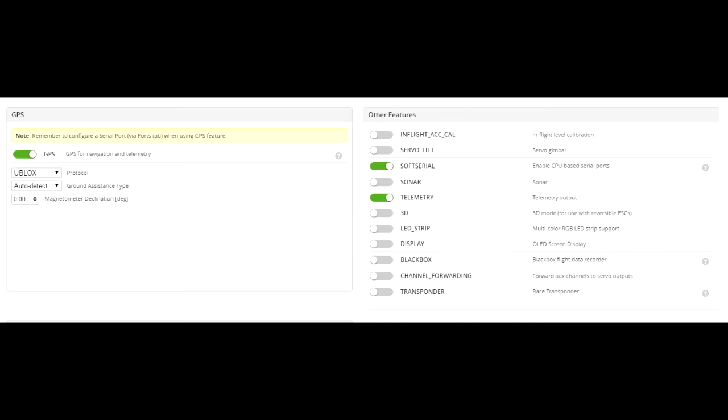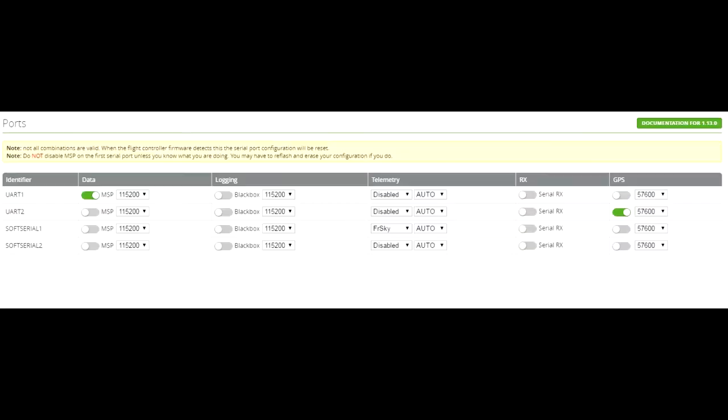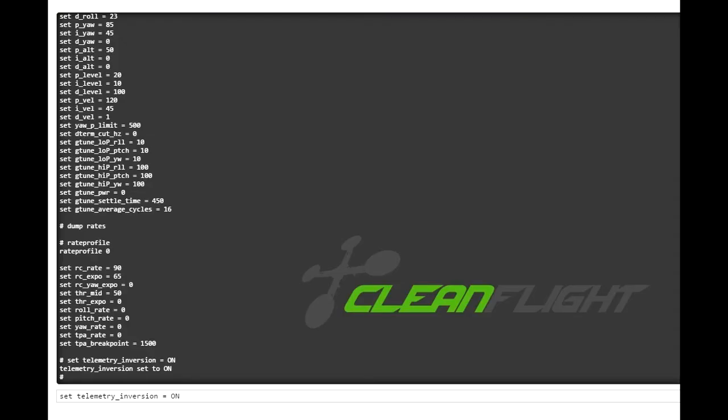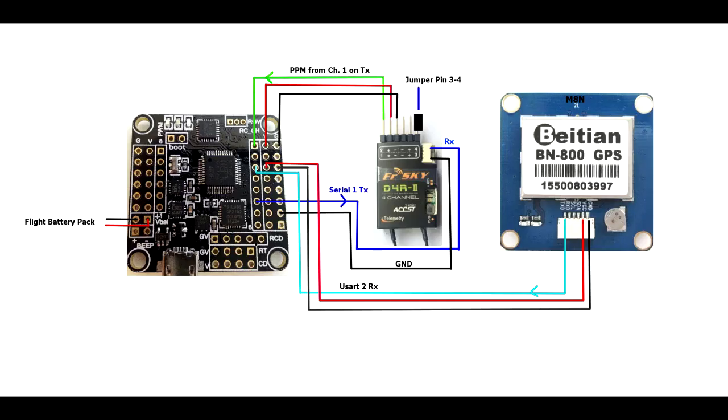Okay, in CleanFlight, under the Configuration tab, select Serial and Telemetry and Save and Exit. In the Ports tab, select FreeSky under Telemetry for your Serial 1, Save and Exit. And in your CLI, type in set telemetry_inversion = on and Save and Enter.